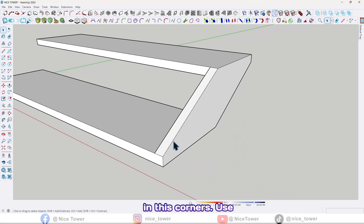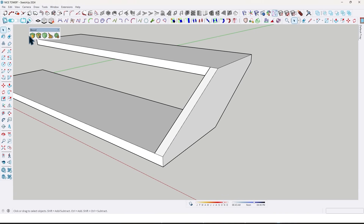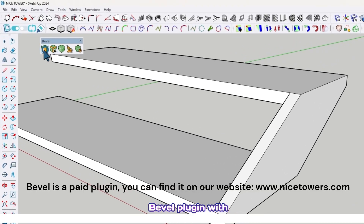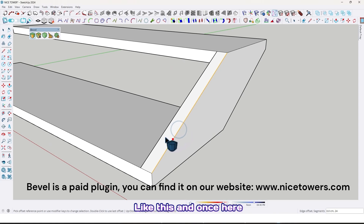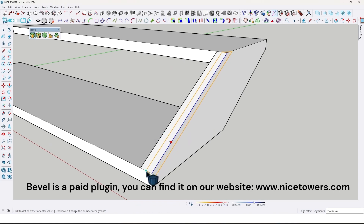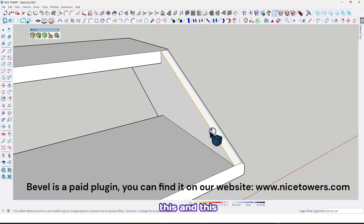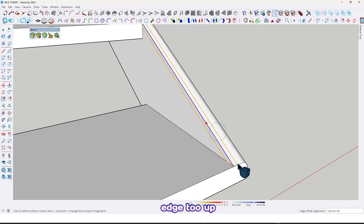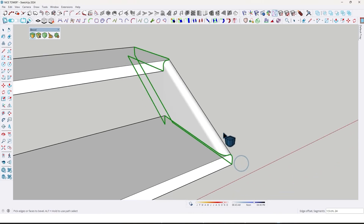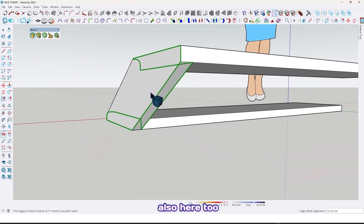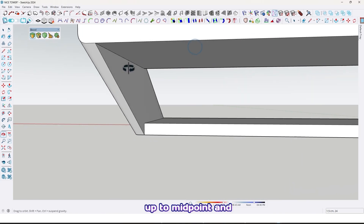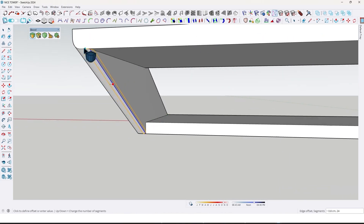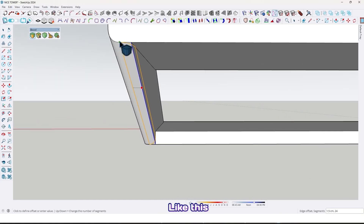Let me fillet these corners. We will use a plugin with this option — just click on this edge like this, and once here up to midpoint. This edge too, up to here like this. And also here, this edge up to midpoint, and also here like this.